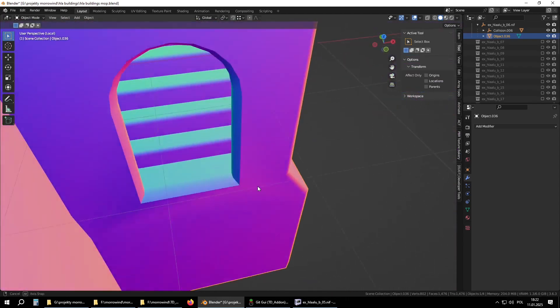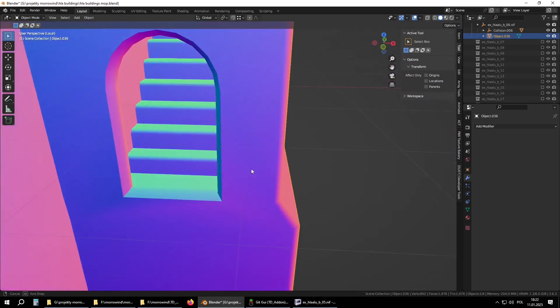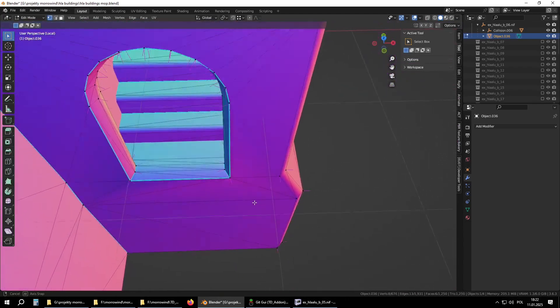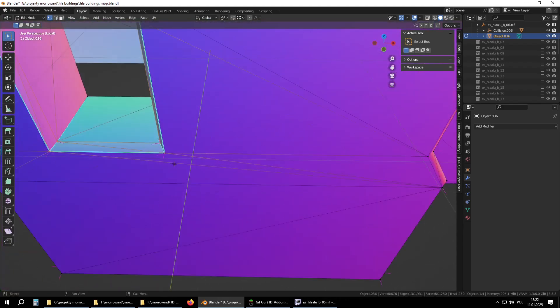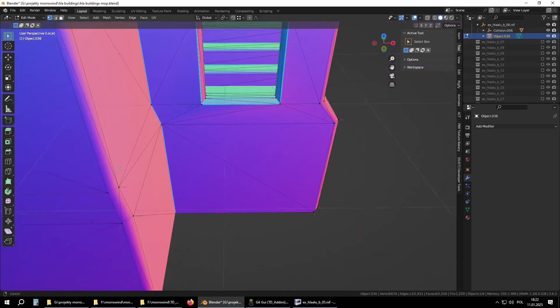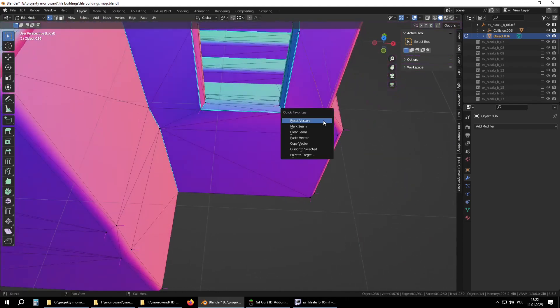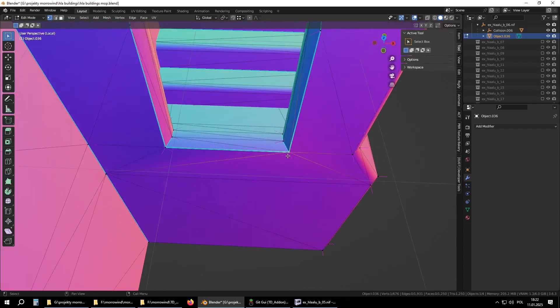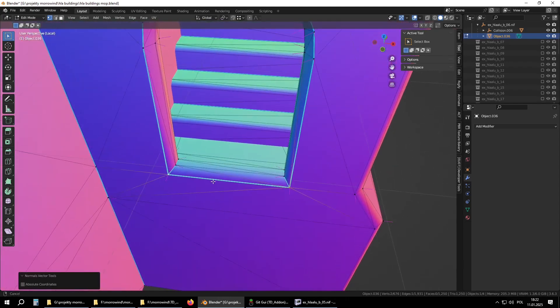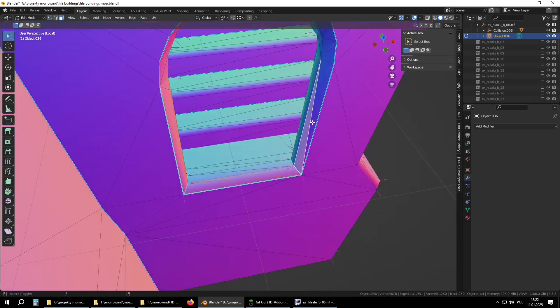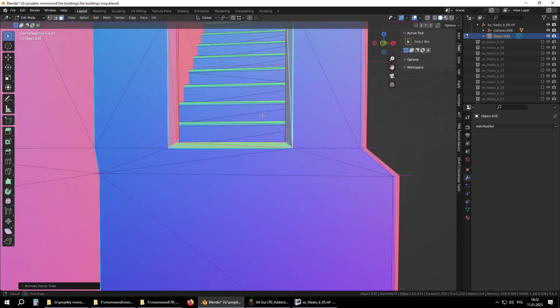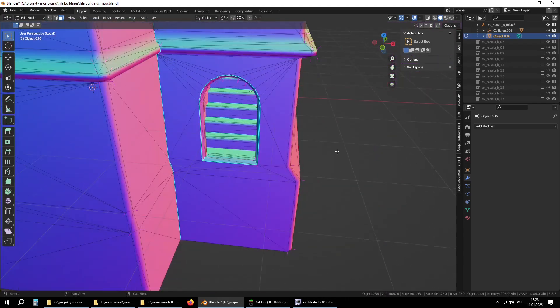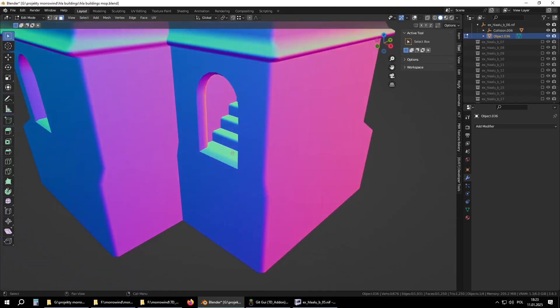Still something wrong around here, like the bottom part gets messed. Now looks good.